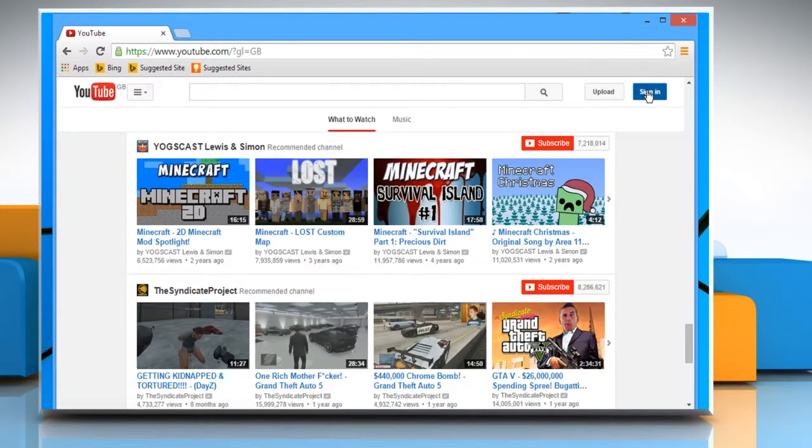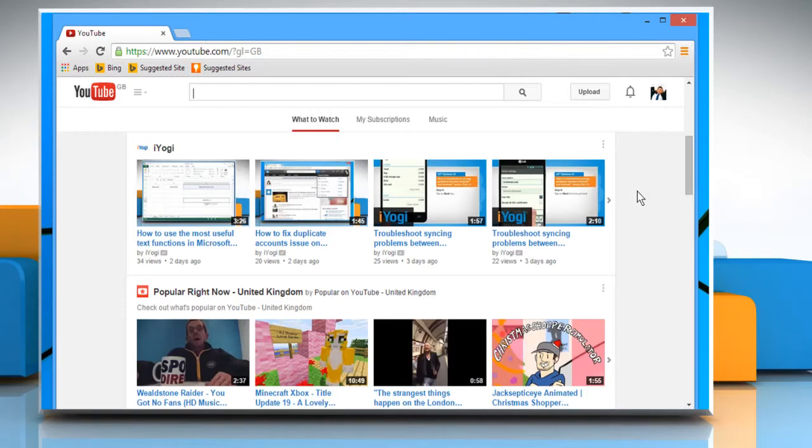Click on the Sign In button on the top right corner, enter your Google account user credentials, and then sign in to your YouTube account.